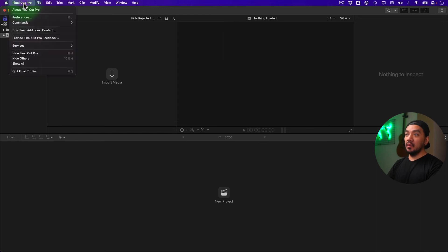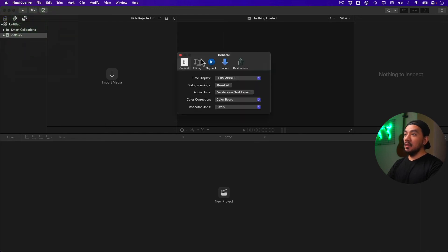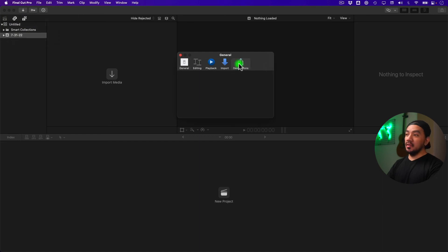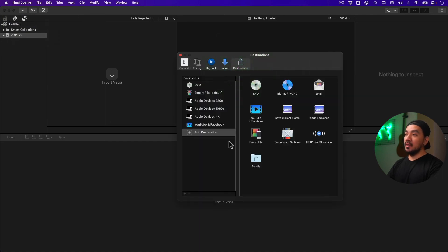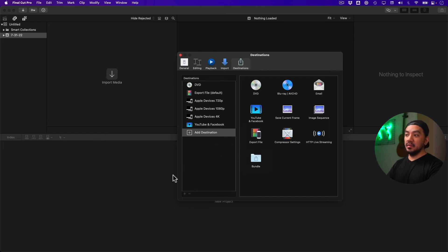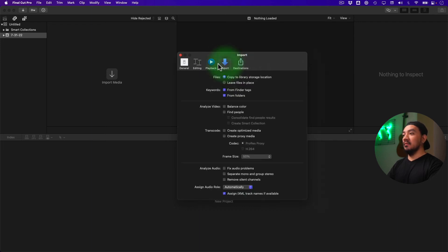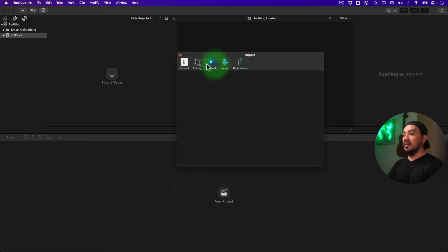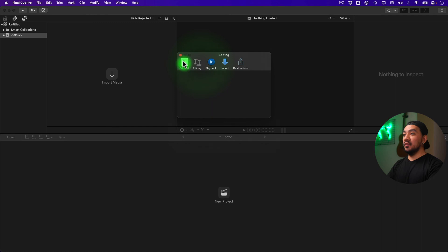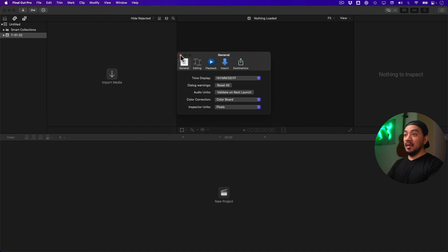go to Final Cut Pro and then click Preferences, and let's go to our Destinations. So as you can remember, I had a lot of destinations or export templates here. Destinations are gone. Okay, so be mindful. Now, that's